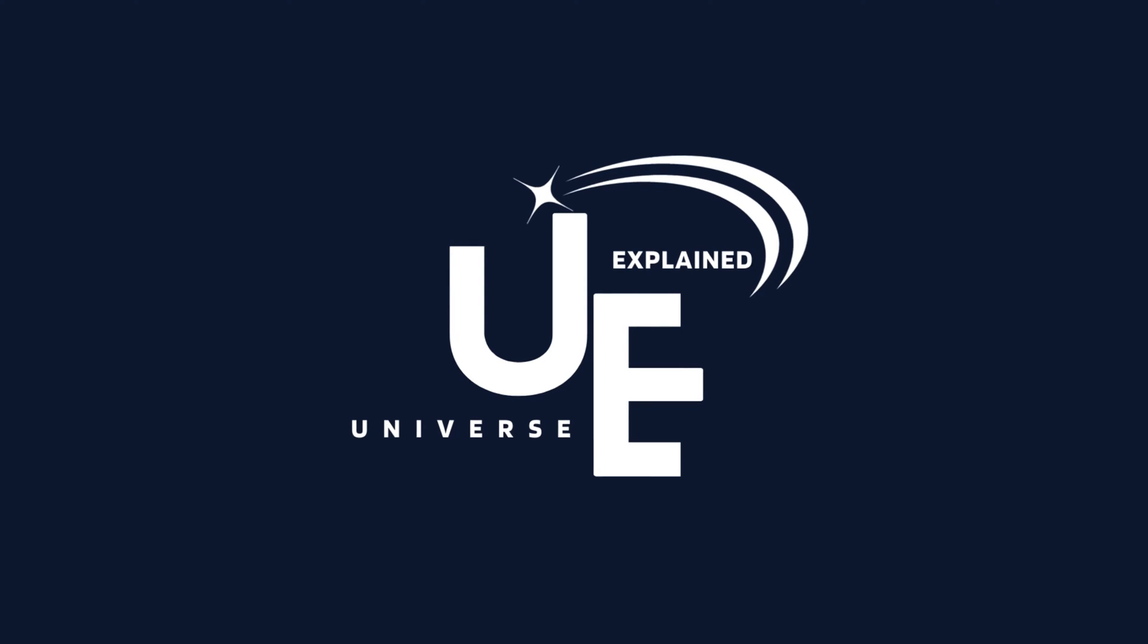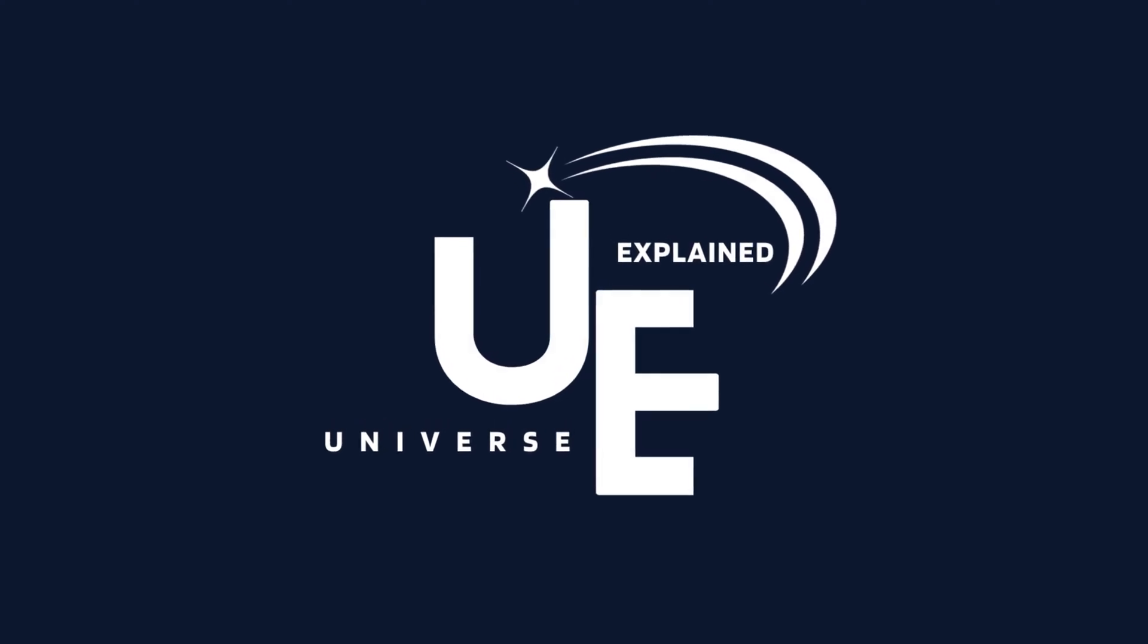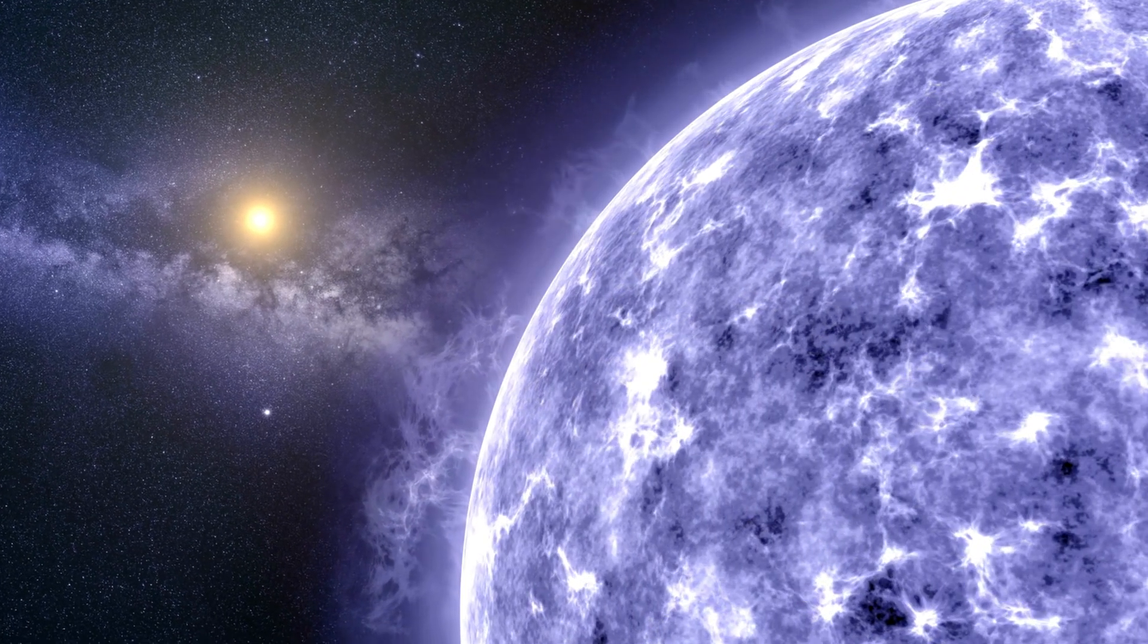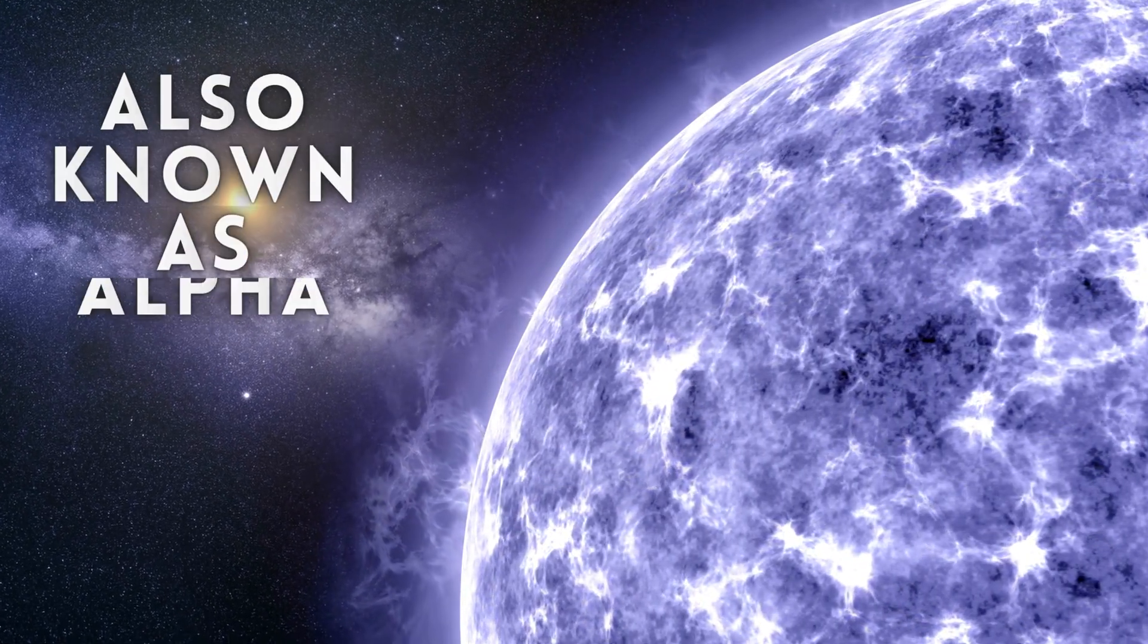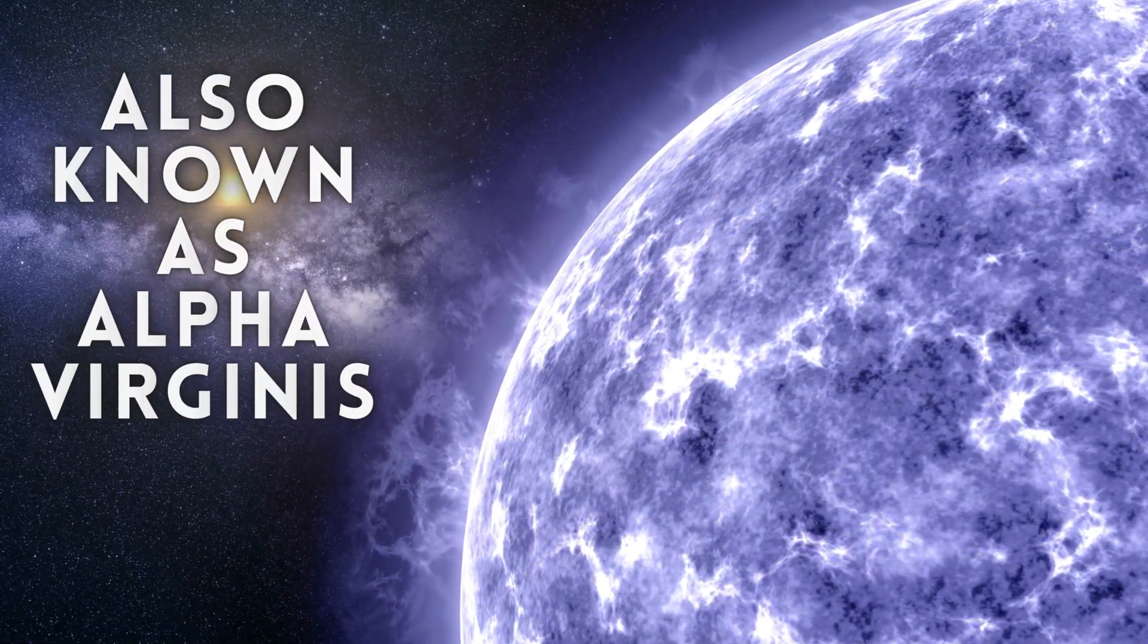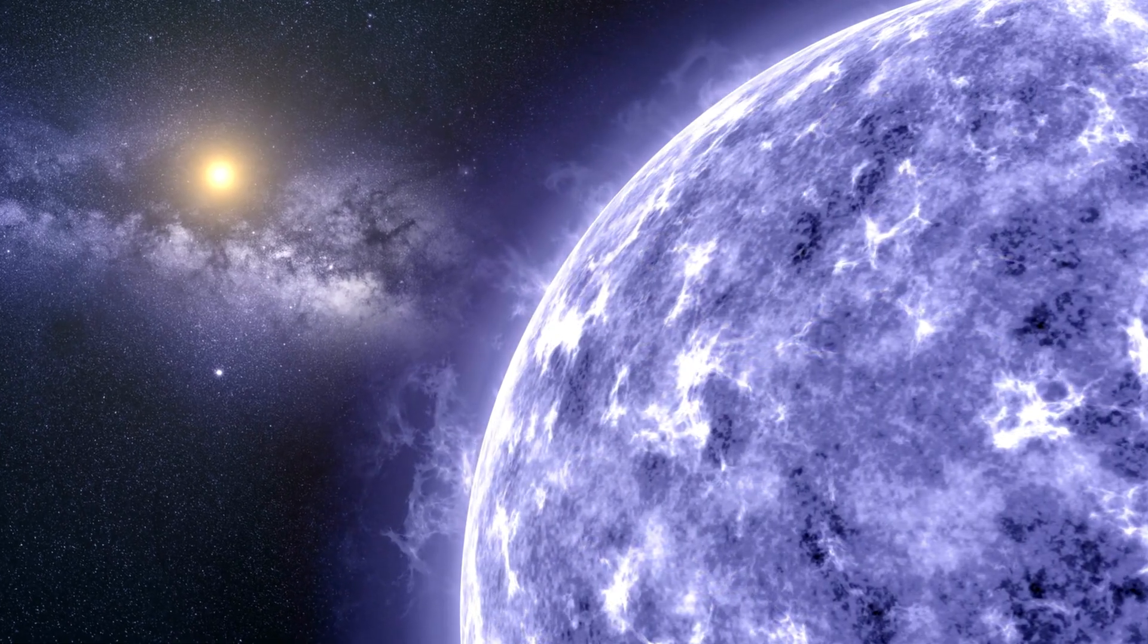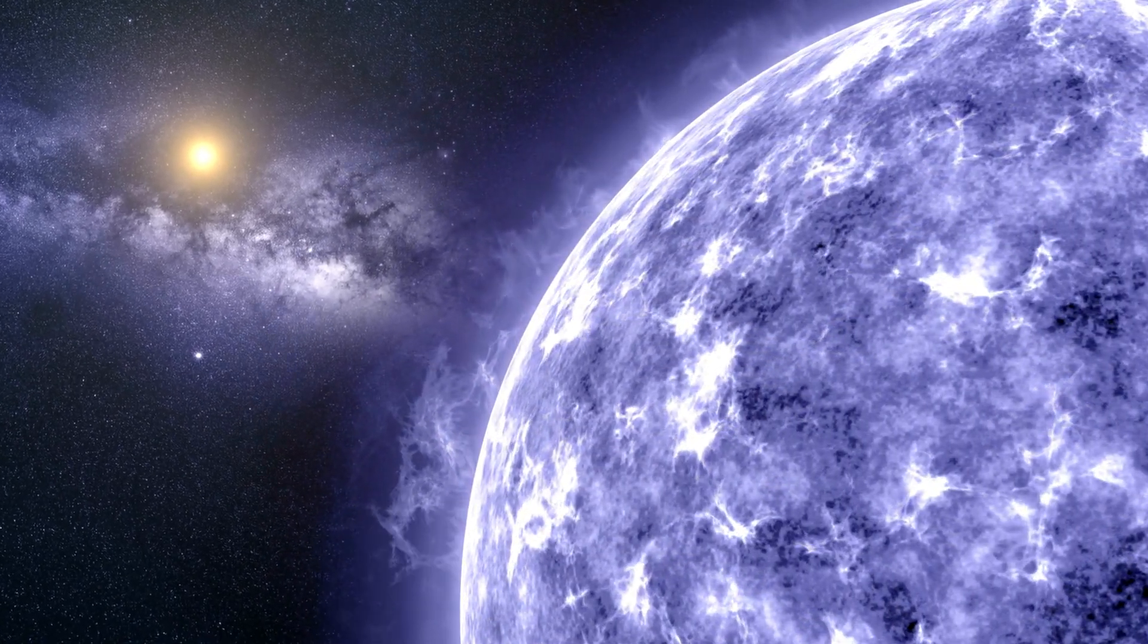Welcome to Universe Explained. Today, we're diving deep into the wonder of Spica, also known as Alpha Virginis. So grab your telescopes and let's embark on this stellar journey together.